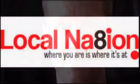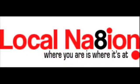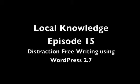Welcome to Local Nation, because where you are is where it's at. G'day, I'm Julian Sirigood, your host of Local Knowledge, local internet marketing for small business.